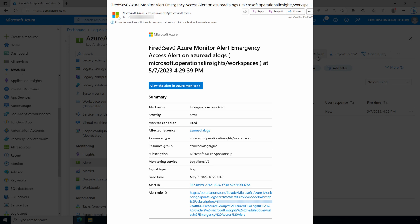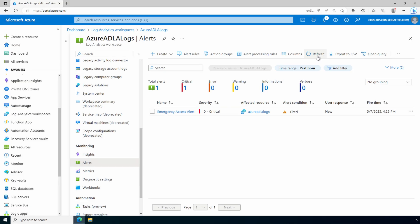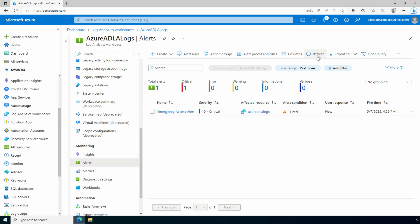That is how to create an emergency access or break glass account and set up alerting when somebody tries to use the account. I hope this helps you avoid getting locked out of your Azure AD tenant. Please don't forget to like and subscribe. And thanks for watching.